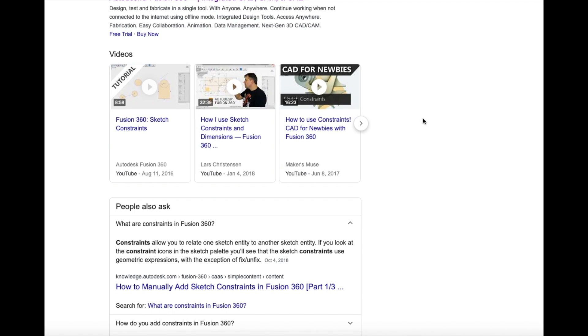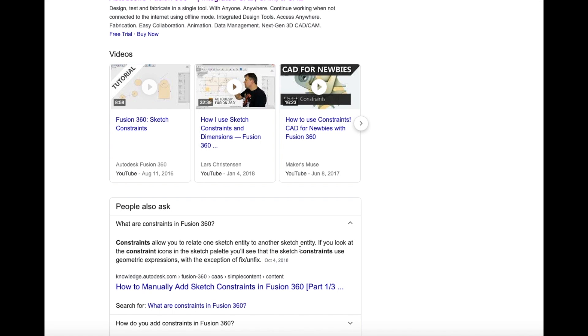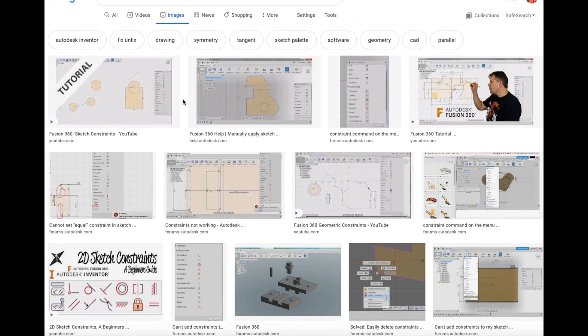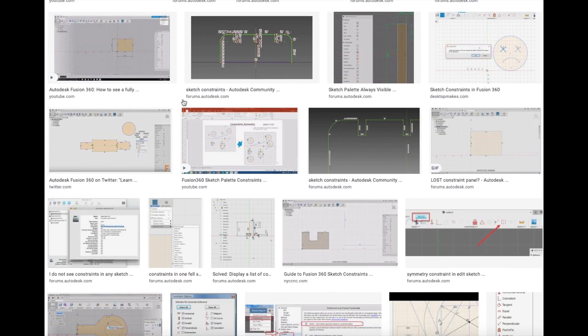So here is what Google search returns. I'm gonna look up constraints Fusion 360. So we can see a definition right here where I would need to relate one sketch entity to another sketch entity. And we'll go to images. And we can see a few different things show up.